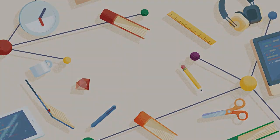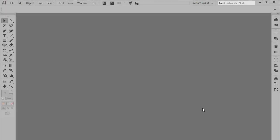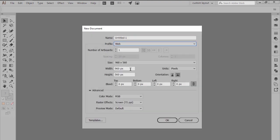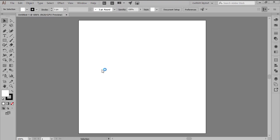Welcome back to another Illustrator in 60 seconds video in which we learn how to create a little emoji icon. Start by setting up a new web intended document, adjusting both its width and height values to 96 pixels.